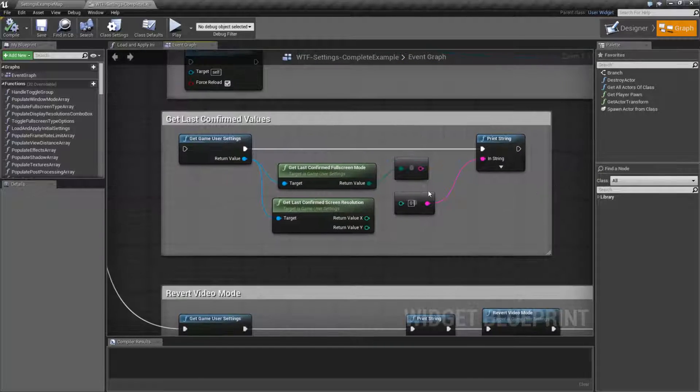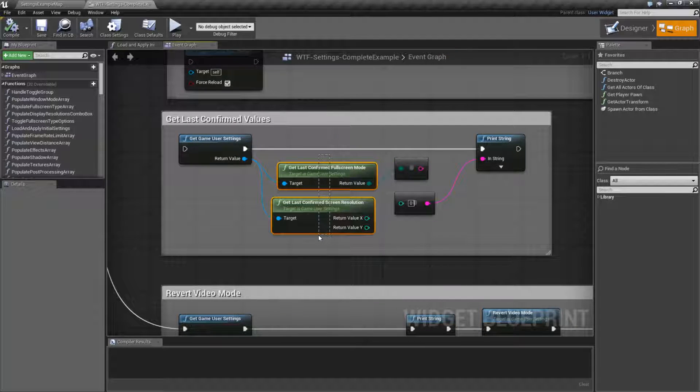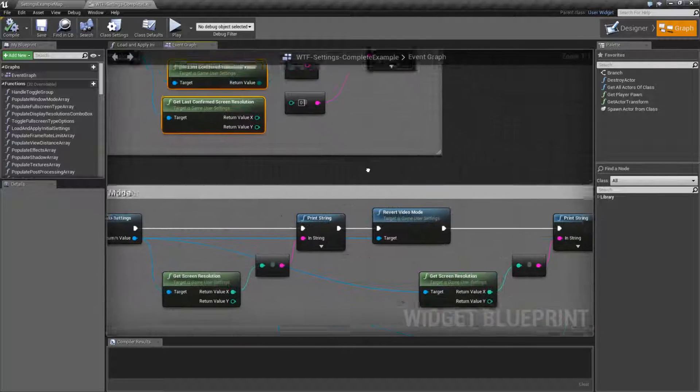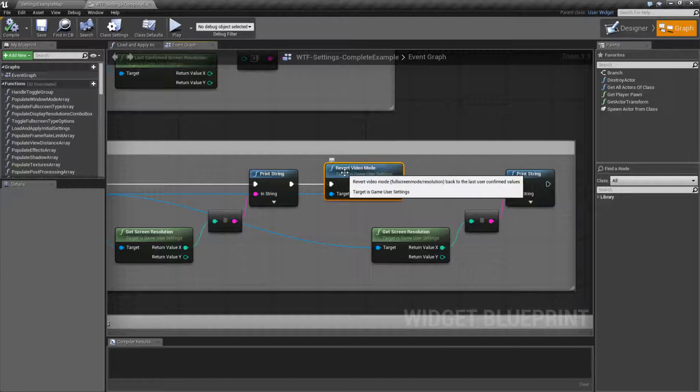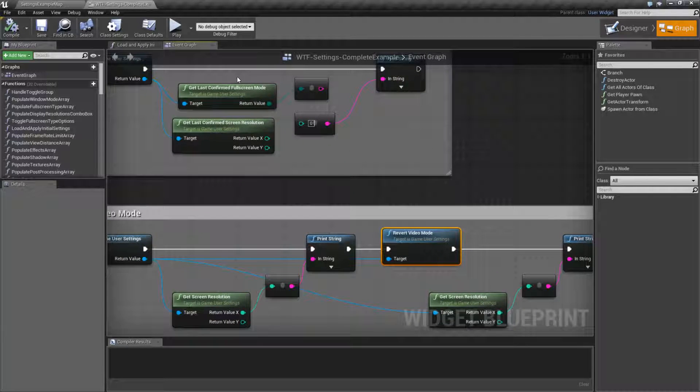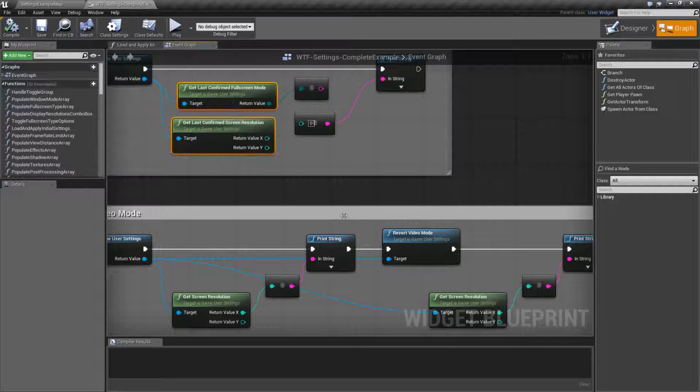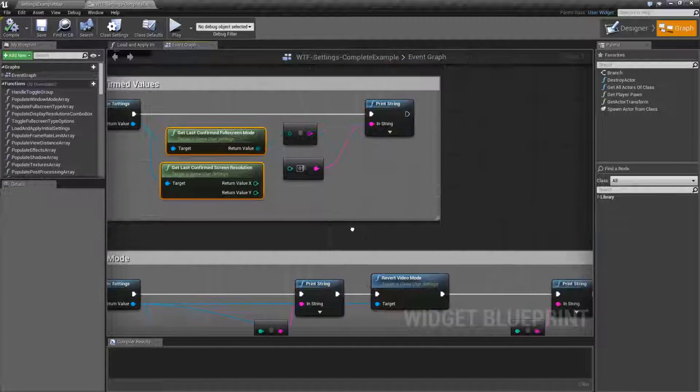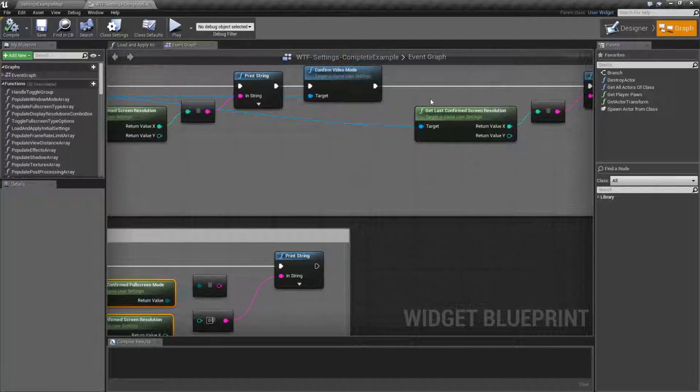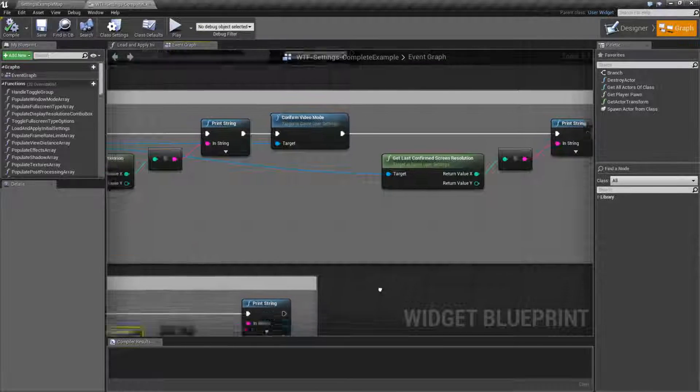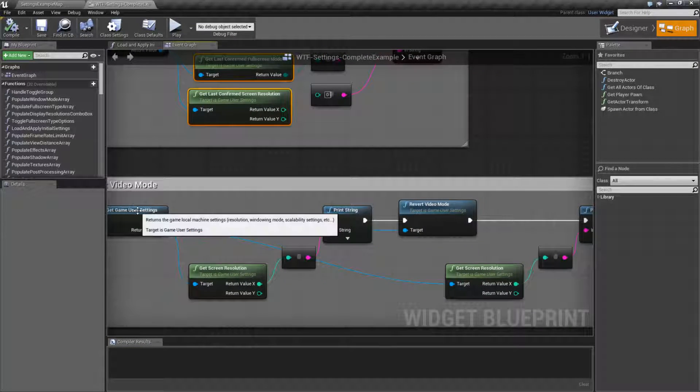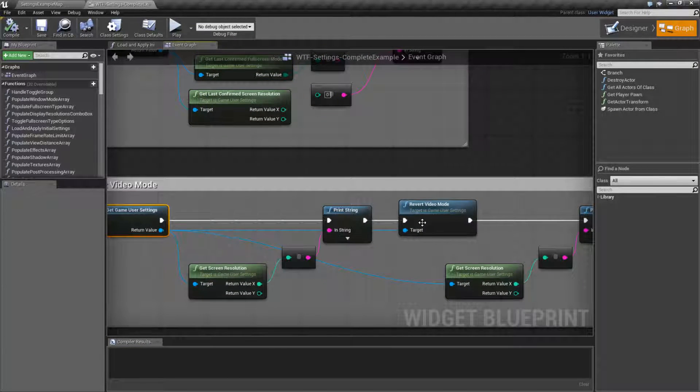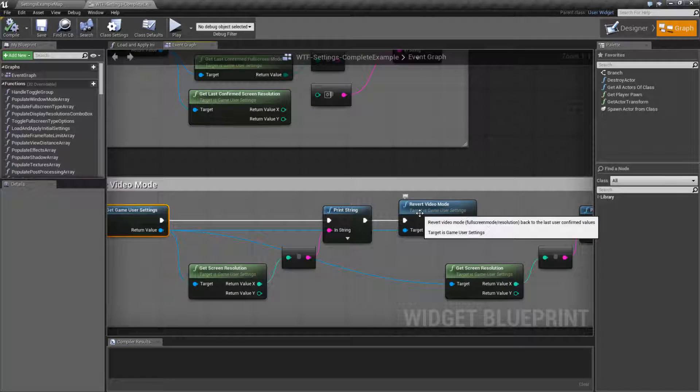Then we have the Getters which allow us to get these values and do something with it. And then we have the Revert Video Mode Node, which basically takes these values and does the opposite of the Confirm. And it shoves it back into our Game User Settings as the current resolution.